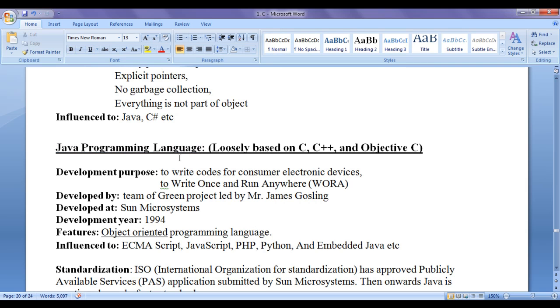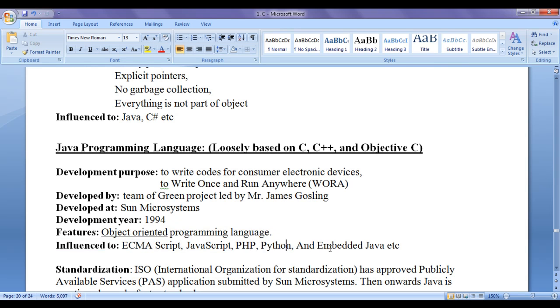Java programming language is influenced from C, C++ or it is loosely based on C, C++ and Objective C syntax and features. Later, it is influenced to various programming languages like ECMAScript, JavaScript, PHP, Python, Embedded Java, etc.